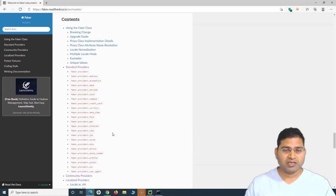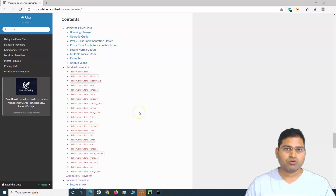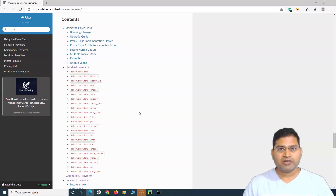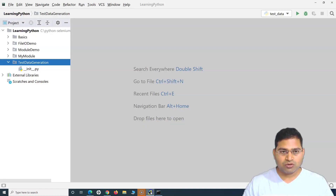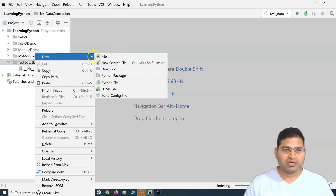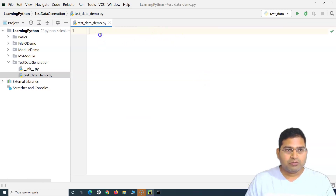This is a very important package and I'd highly recommend you start using it — it's very simple. Now that we've installed faker, let's go to PyCharm. I have created a module called 'test_data_generation'. Let me create a new file called 'test_data_demo'.